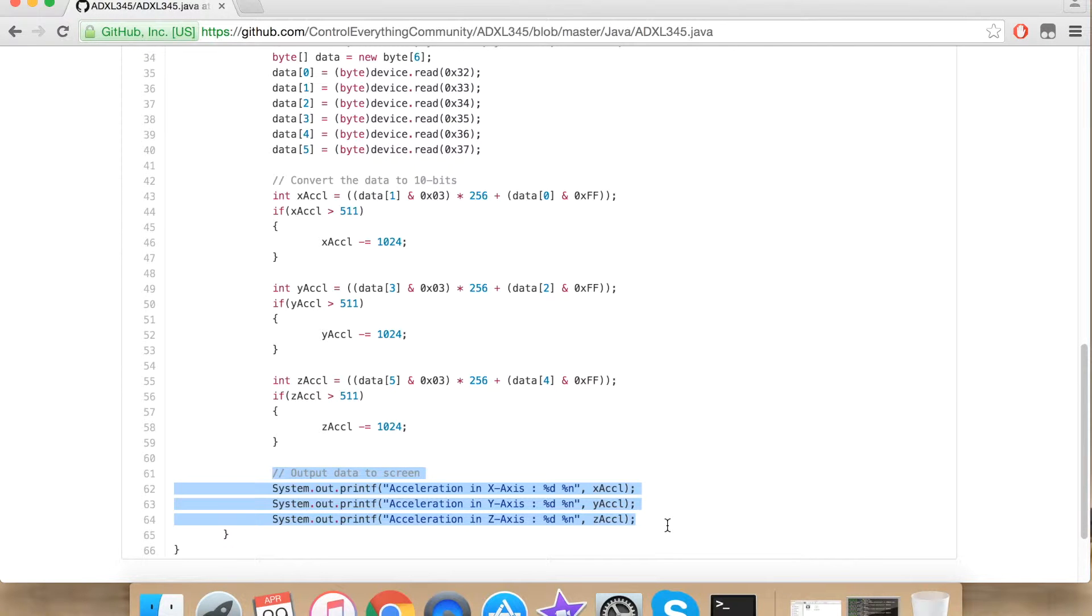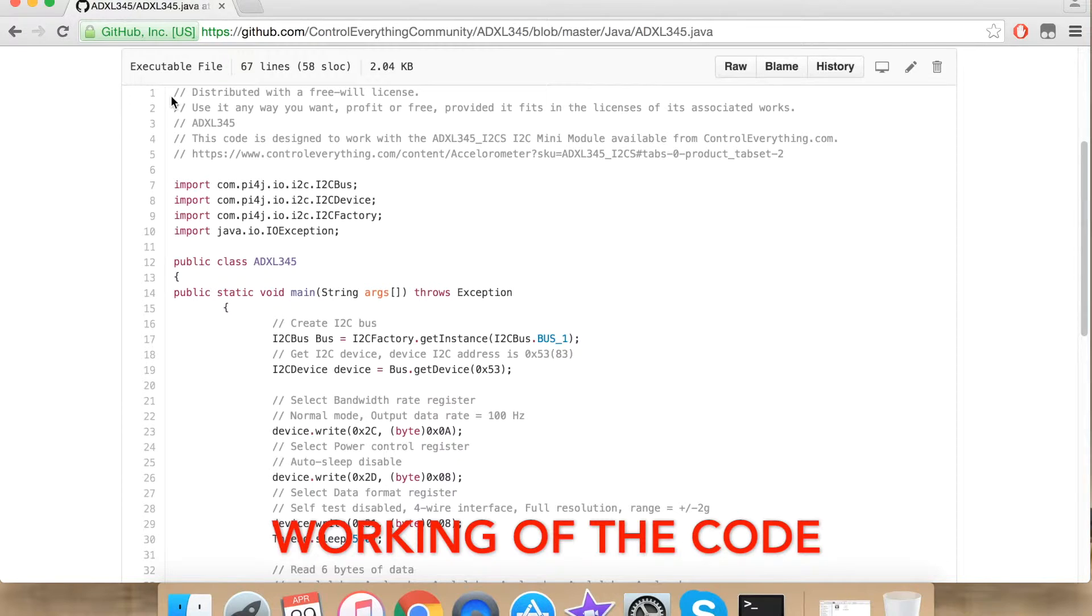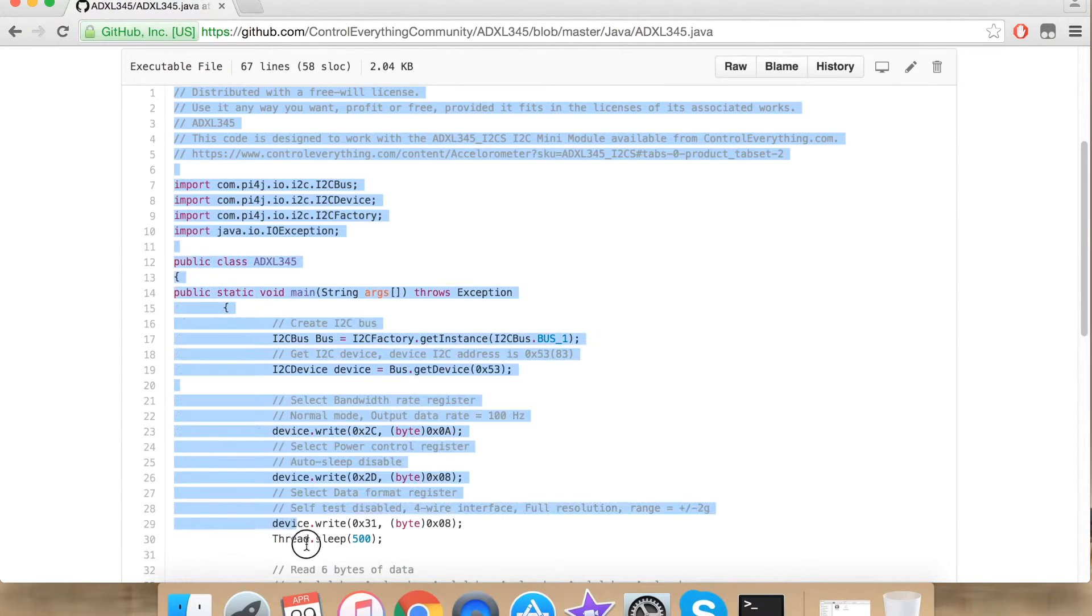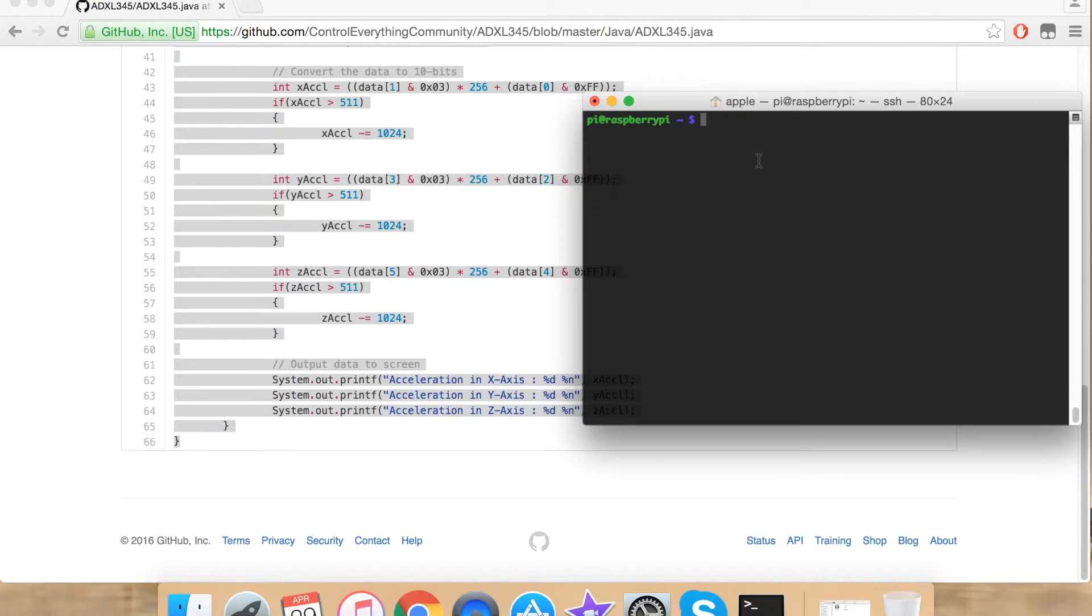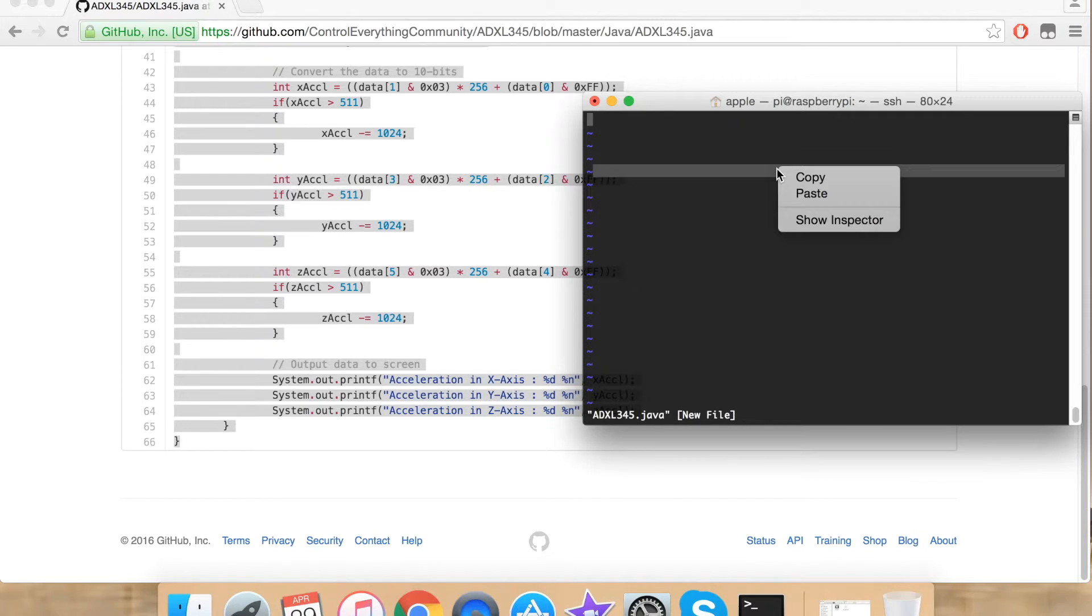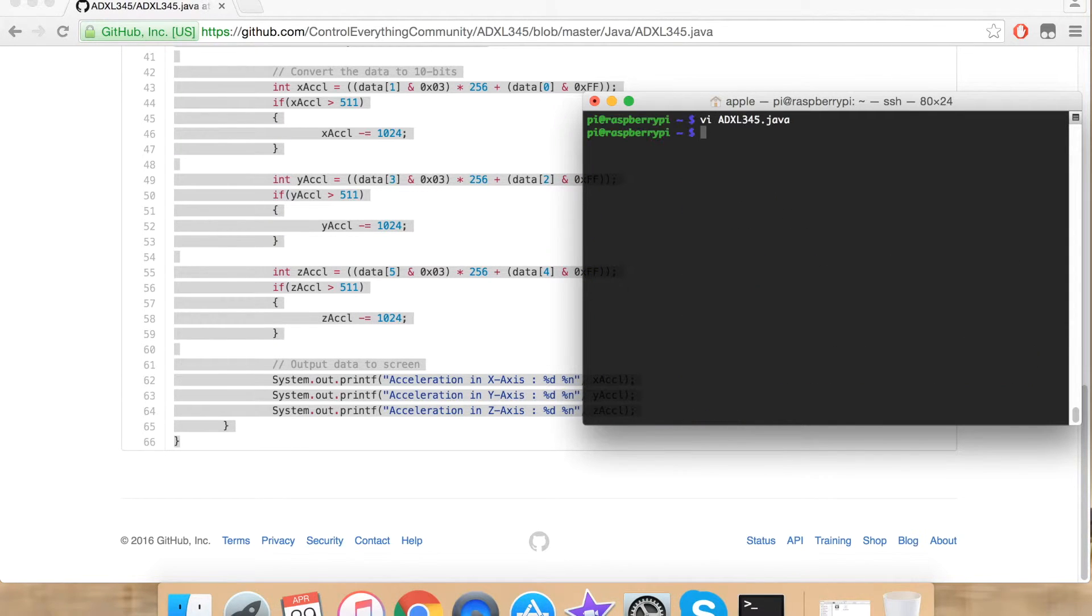Now let's see how to upload our code onto the Raspberry Pi. To upload our code onto the Raspberry Pi, first copy all the code and go to terminal. Here using vi editor create a file name same as that of your class. That is ADXL345 and .java extension. Paste your code and save your file.